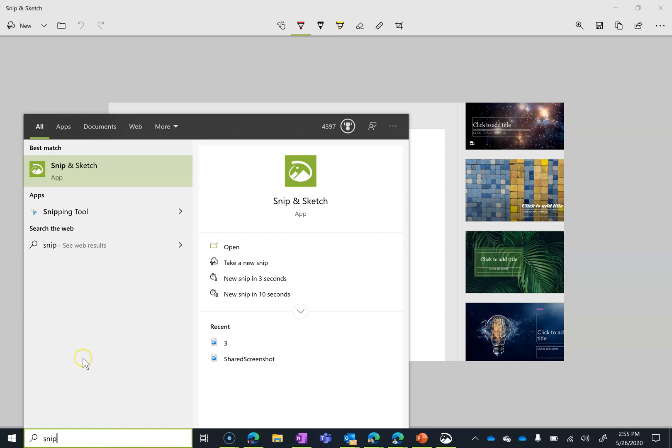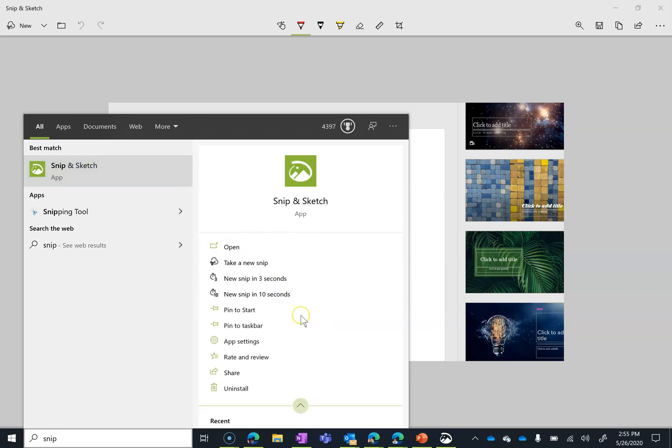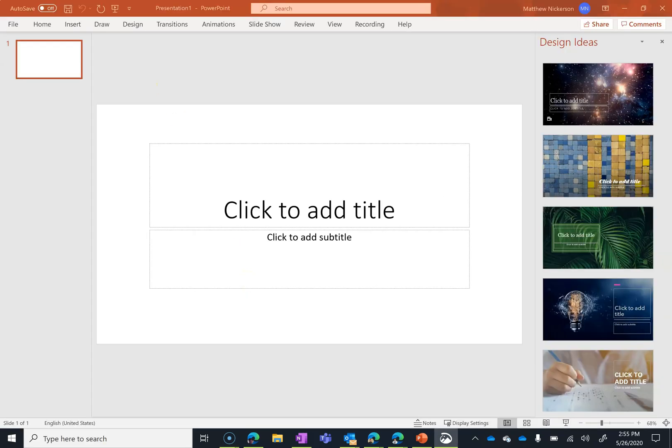You do have the ability to wait three seconds before you snip or wait 10 seconds and what these are for is sometimes if I'm trying to get an image of a drop down menu, if I open that menu, sometimes that stays open when I hit Windows Shift S which is another way to do the snip and sometimes it doesn't stay open.